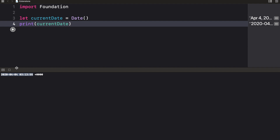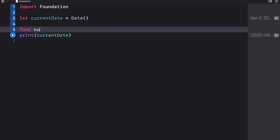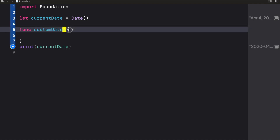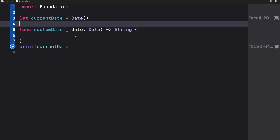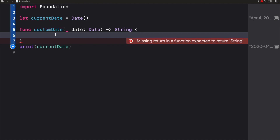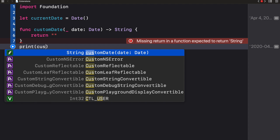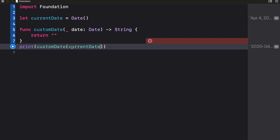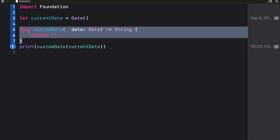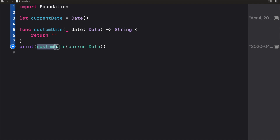This is the default format for Date. Imagine I want my date displayed in a custom format. One way would be to create a standalone function called customDate that takes a Date and returns a String. But then in other files I'd have to implement the same function — that's the problem. A better fix is to implement this as an extension of the Date class.